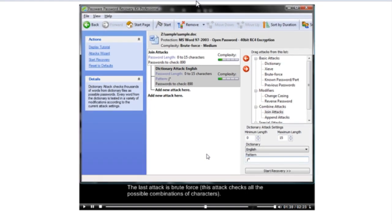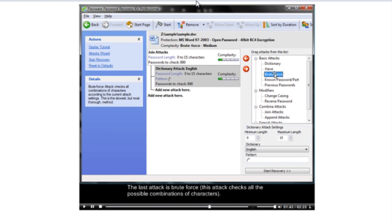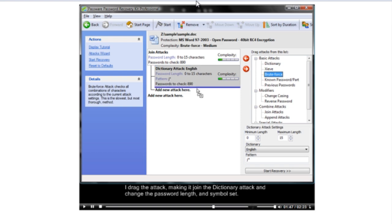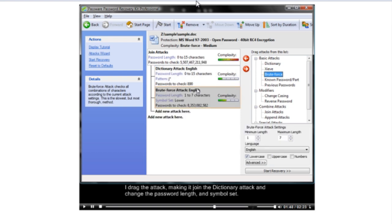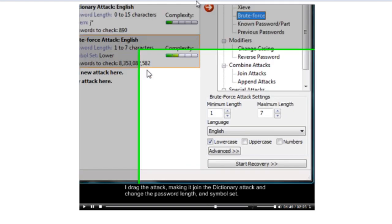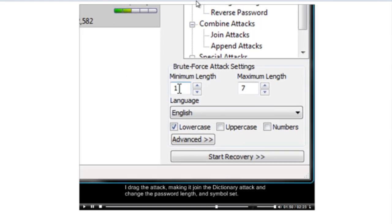The last ATT&CK is Brute Force. This ATT&CK checks all the possible combinations of characters. I drag the ATT&CK making it join the dictionary ATT&CK and change the password length and symbol set.